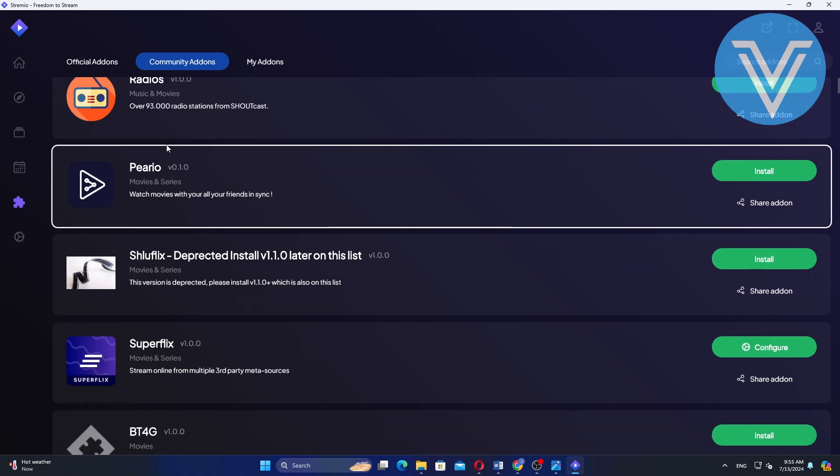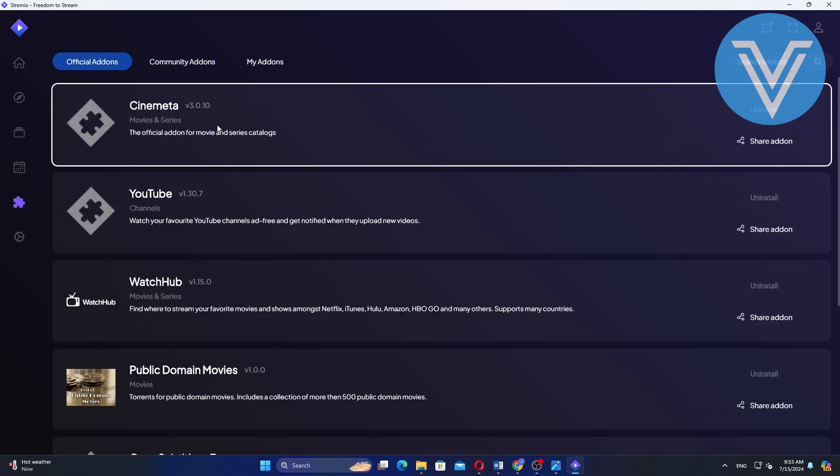In the add-on section, you will see two main categories: community add-ons and official add-ons. Community add-ons are created by the Streamio community and offer a wide range of content and features. Official add-ons are verified add-ons provided by Streamio.